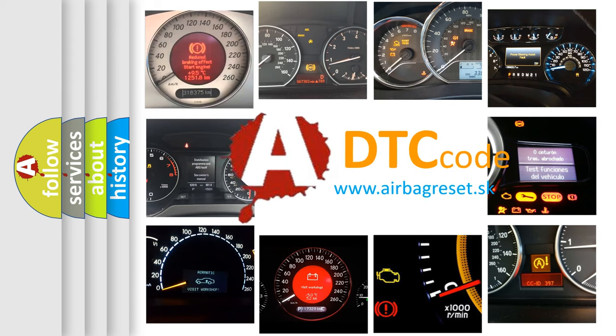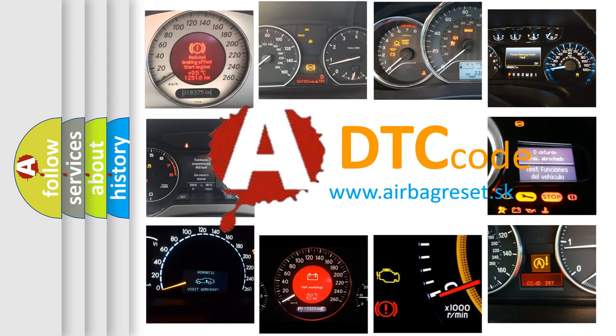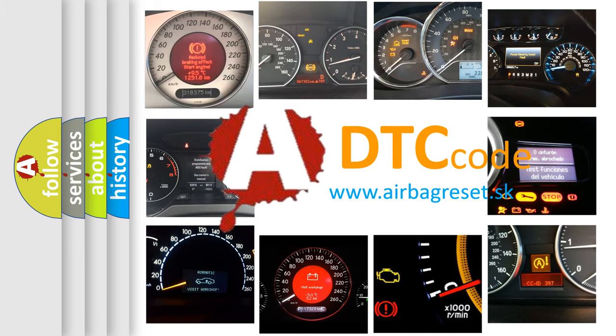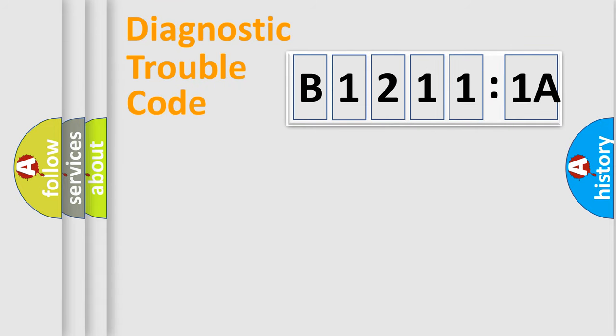What does B12111A mean, or how to correct this fault? Today we will find answers to these questions together. Let's do this.